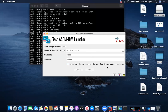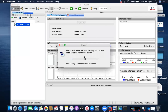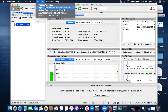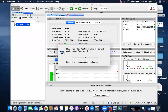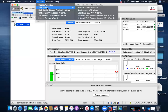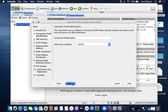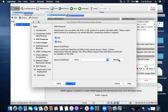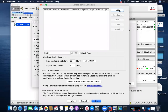We have logged into our ASDM. I'll go to Wizards — I can see the VPN Wizards option. Click on Wizard, VPN Wizards, and AnyConnect. Click Next. I'll give a profile name like 'profile one' and I'm accessing from the outside interface, assigning to the outside interface. Click Next.